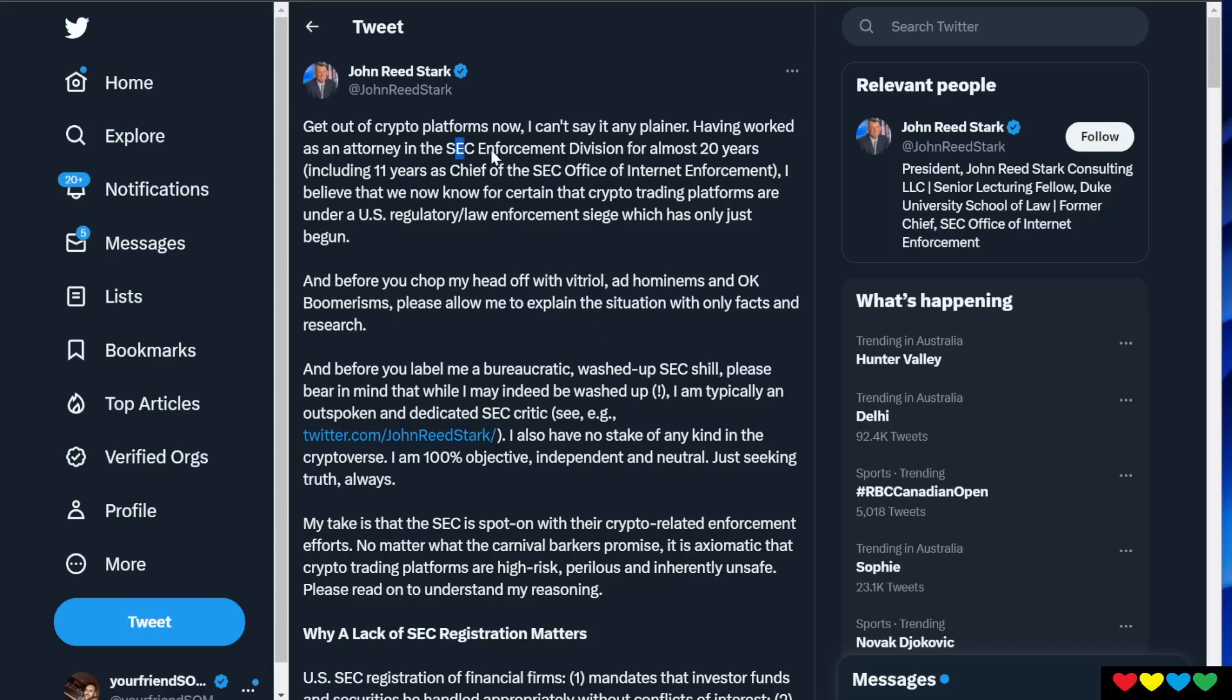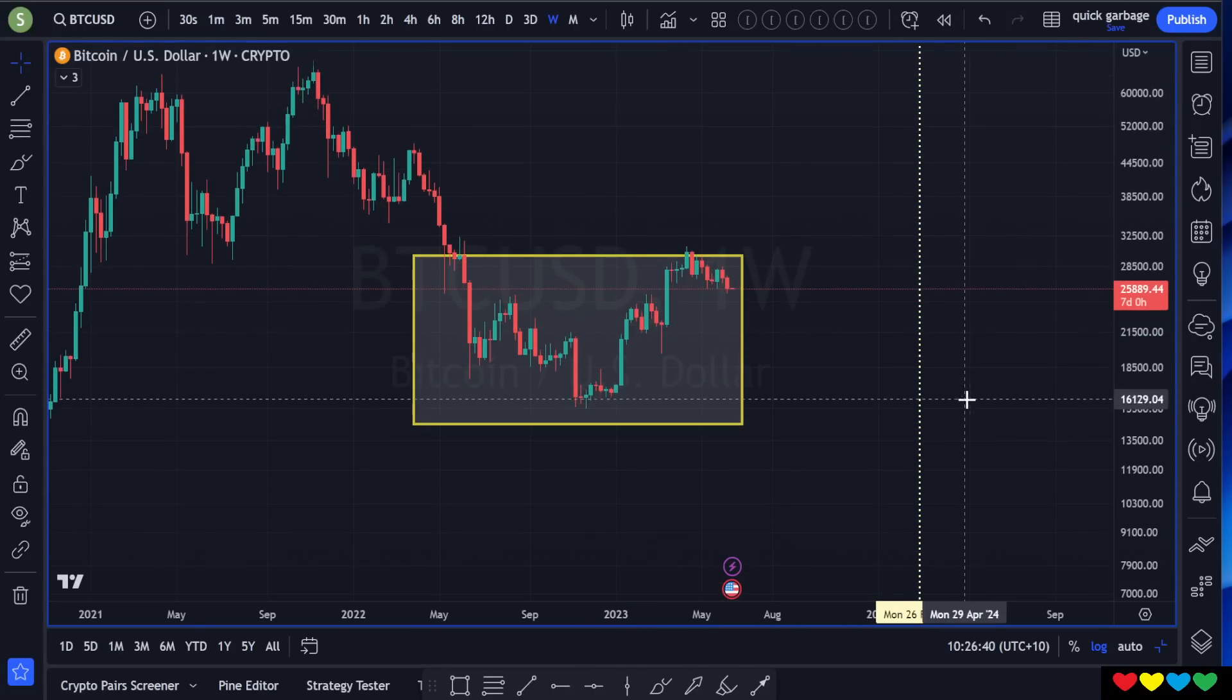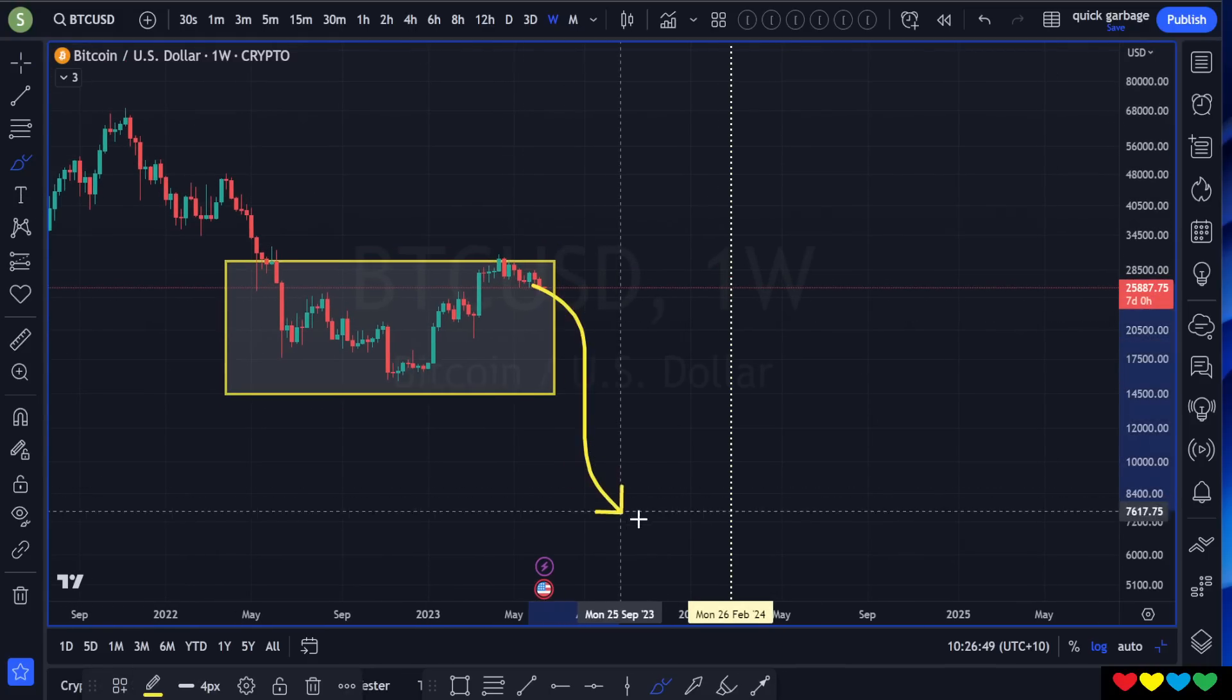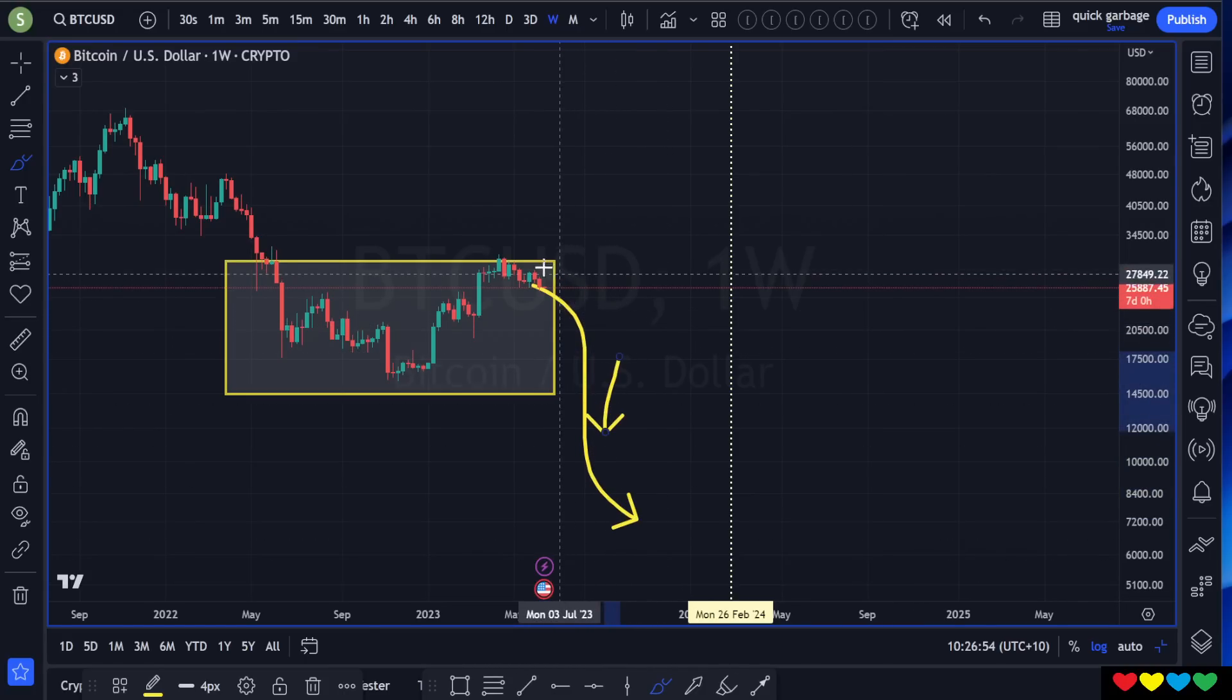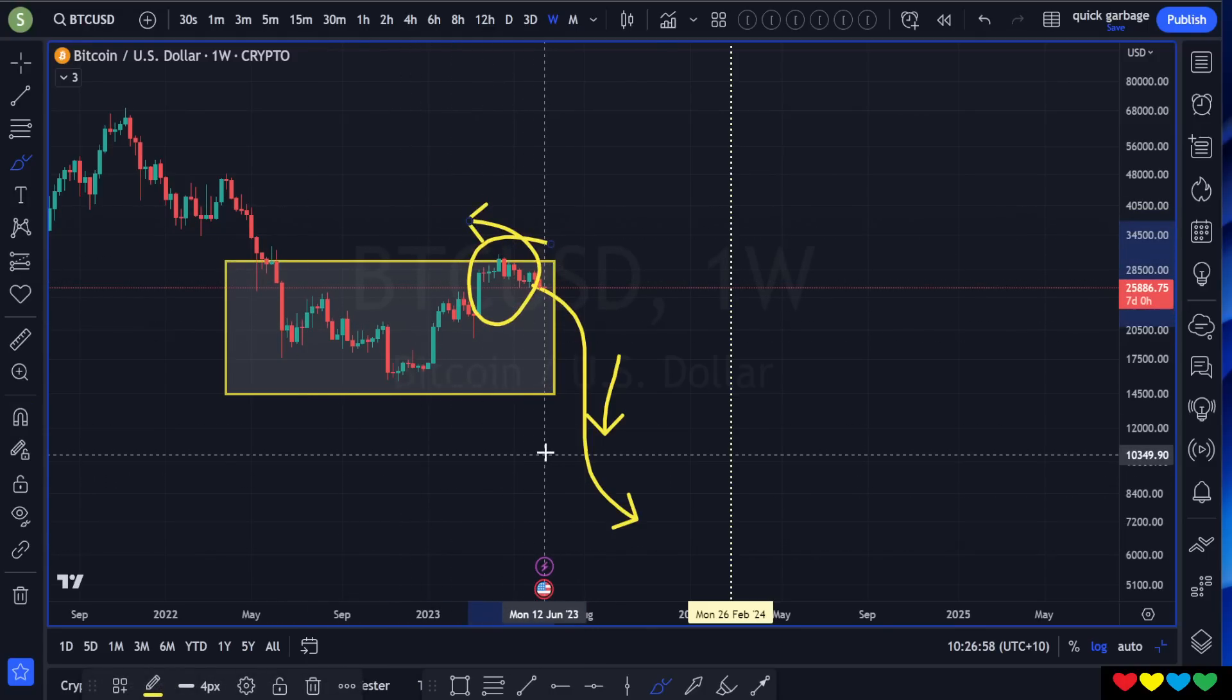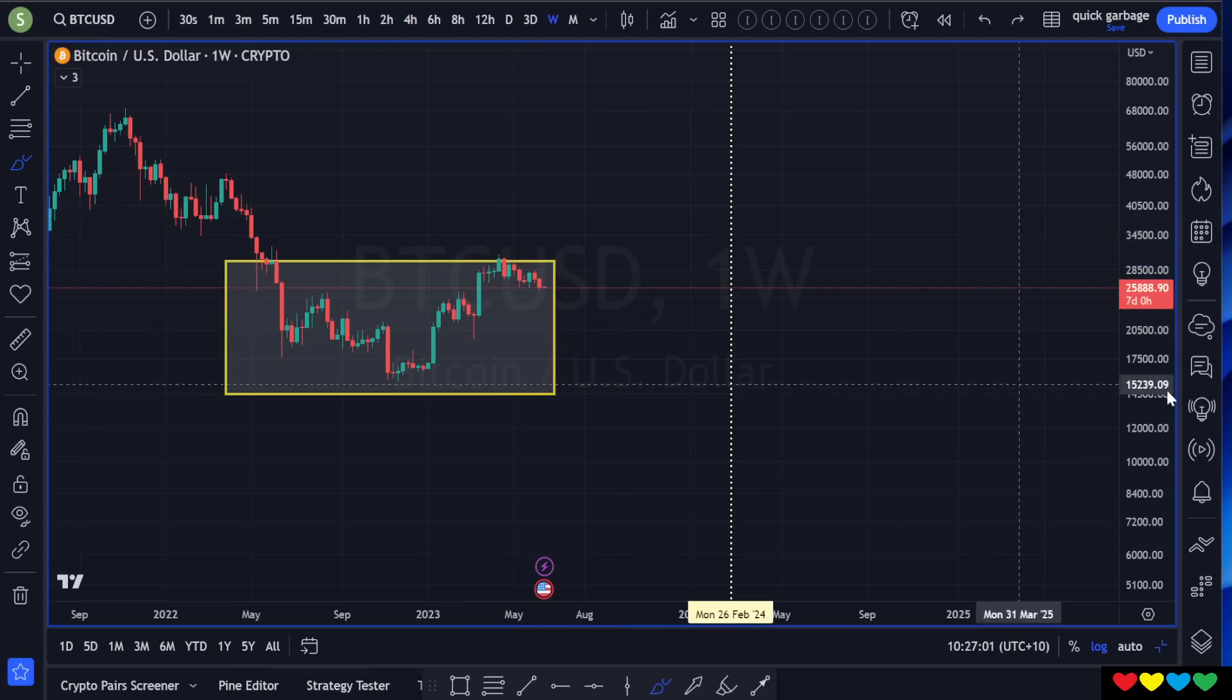Don't even worry about what these guys are saying. Look what Bitcoin's price is. If this was a concern, I'm telling you now, people front run the news. The SEC, the government have insiders. If this was going to be the end of the world, we'd be down here. We would get the news down here. You don't get told the bad news at the tops. Bad news always comes at the bottoms.